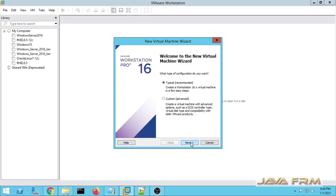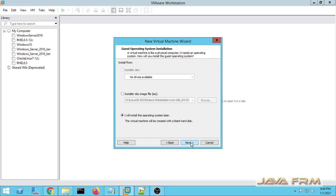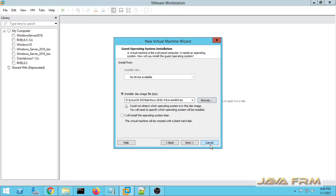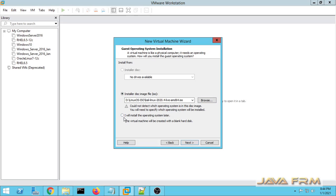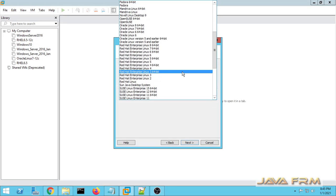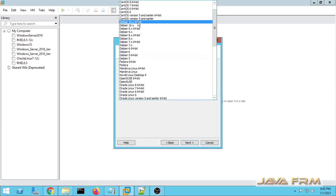First I am going to create one new virtual machine. I am choosing the typical installation. I am choosing a disk image file of Kali Linux 2020 which I have already downloaded. I will install this operating system later. In the drop-down I am selecting Debian 10 64-bit.